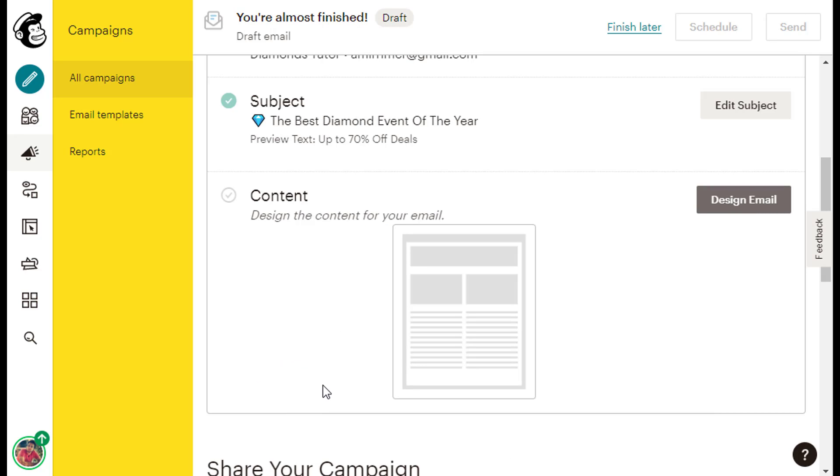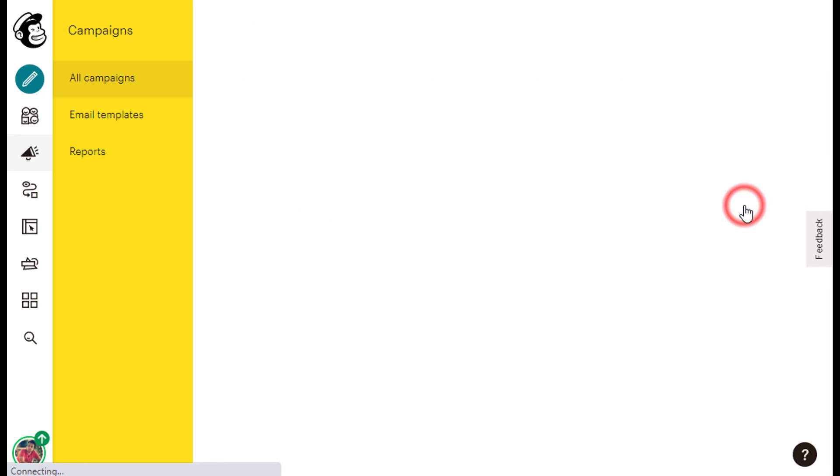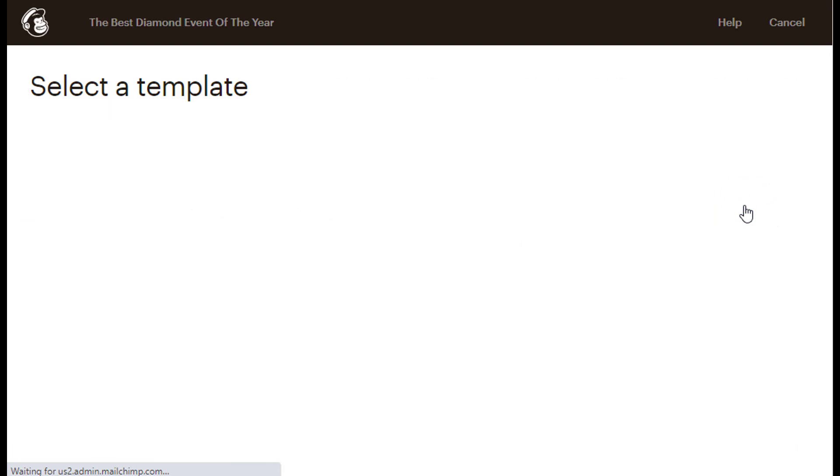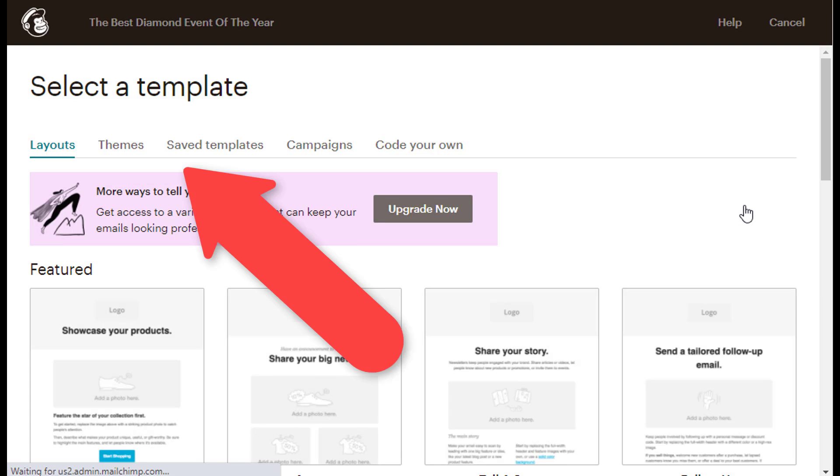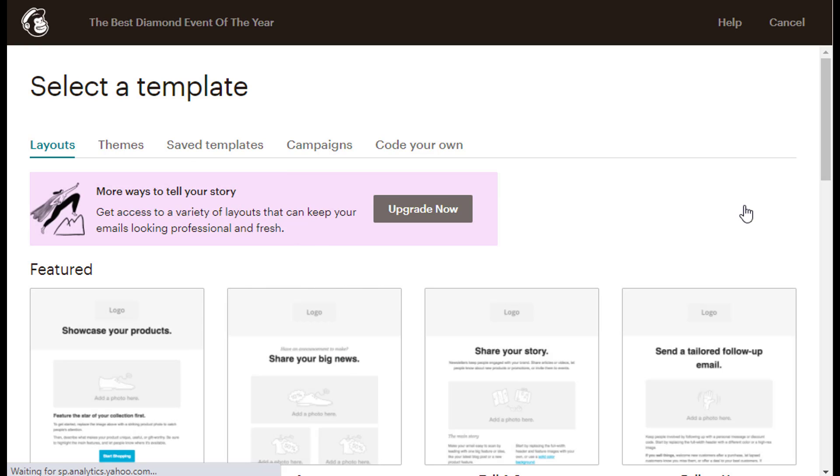The last item in the checklist is content. Next to the content caption, we will want to click on the gray design email button to design the content of our email. On the select a template page, we have a few tabs that we can click on, but in this lesson, I want to show you the easiest and quickest way to send an email, and thus we will start with a basic layout.